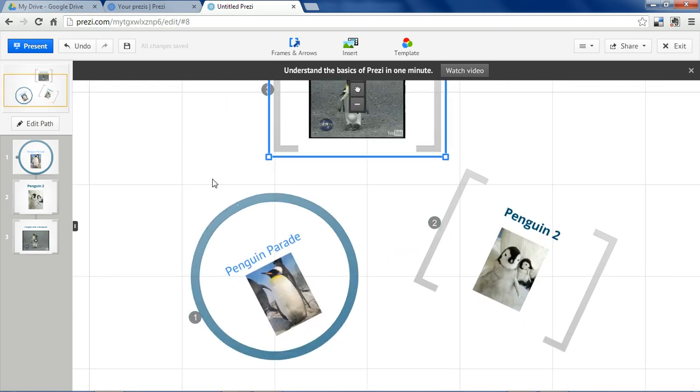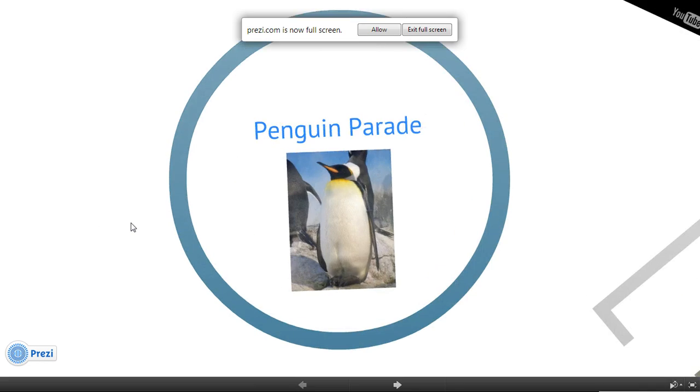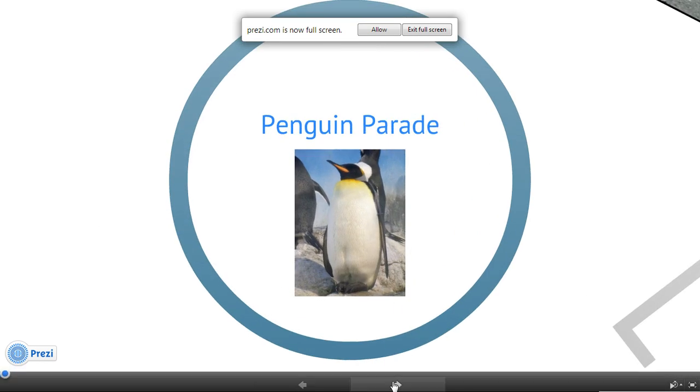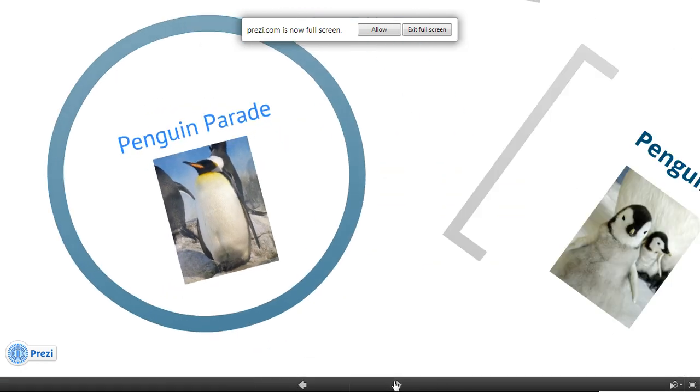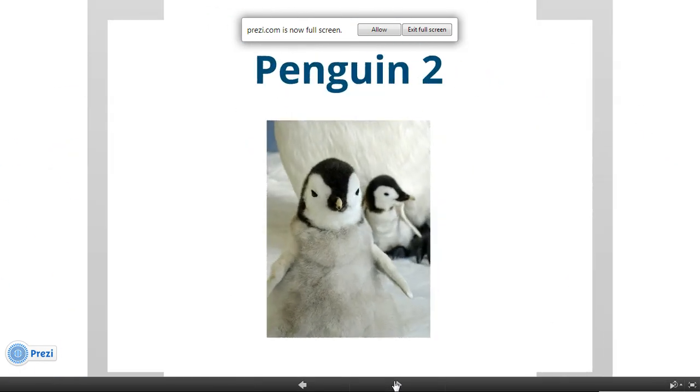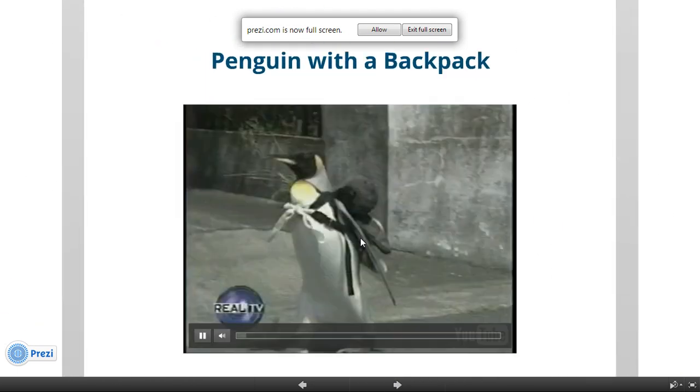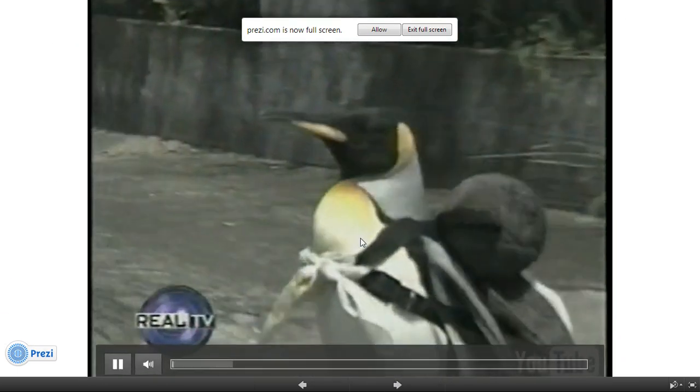So now when we view this presentation, we're going to go from one to two to the penguin with a backpack.